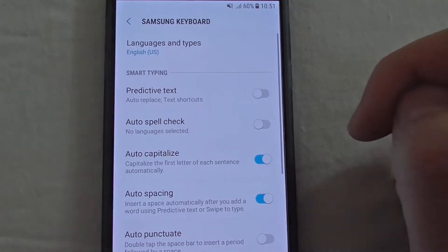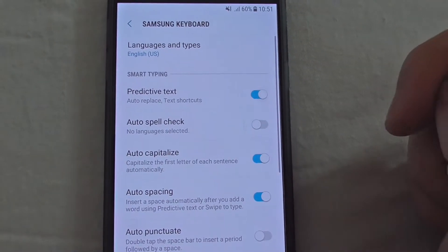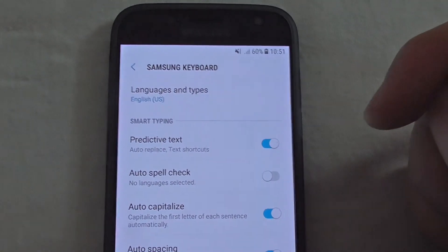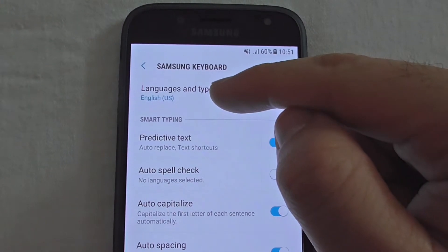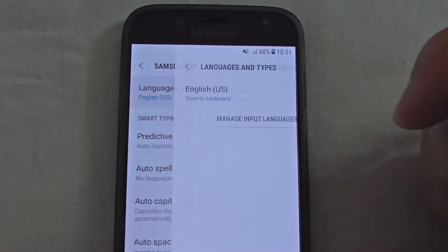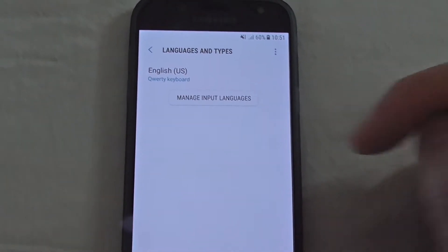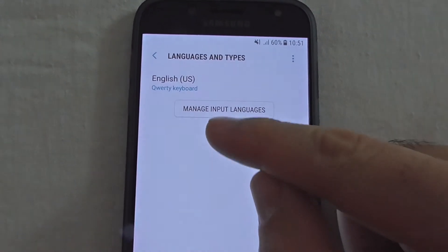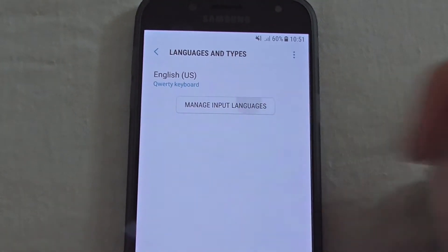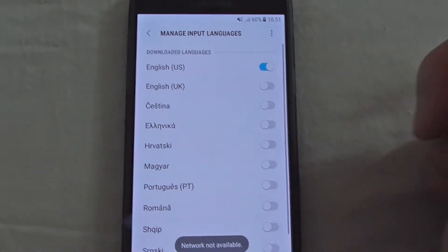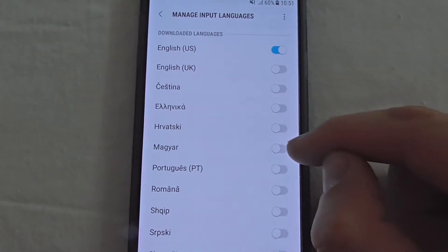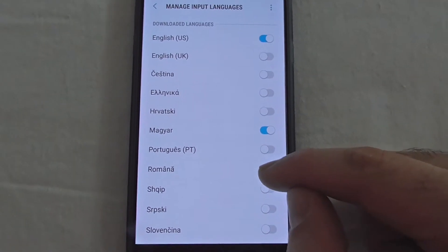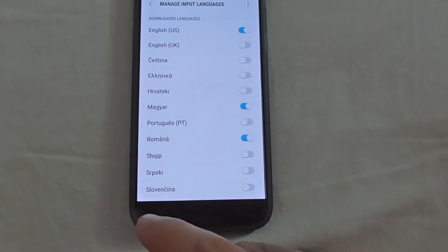Make sure predictive text is enabled — it's currently disabled, now it's enabled. To add more languages, click on Language and Types. Currently only English US is present, so go to Manage Input Languages and add Hungarian and Romanian.